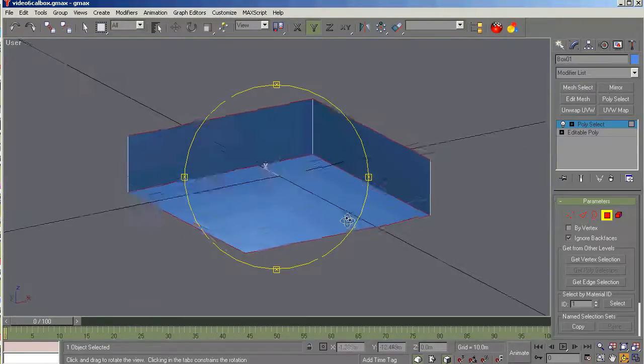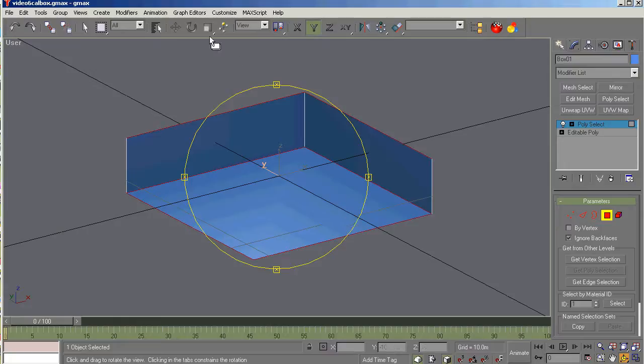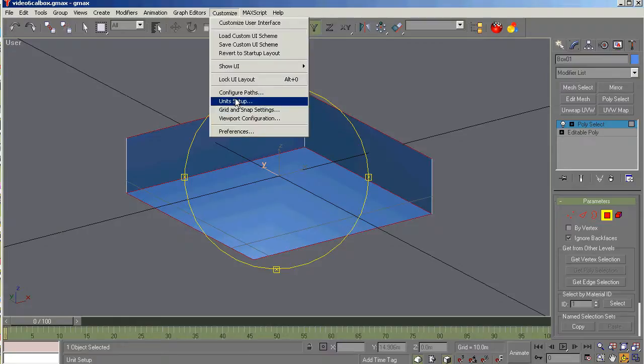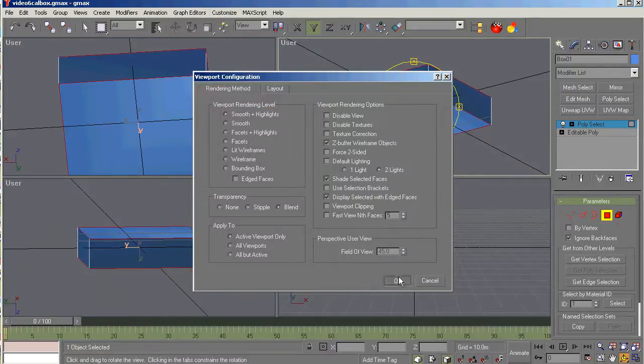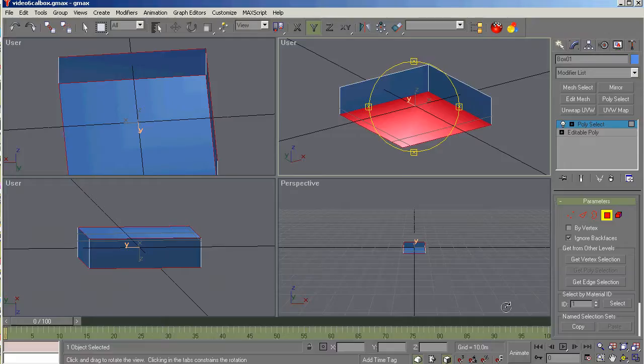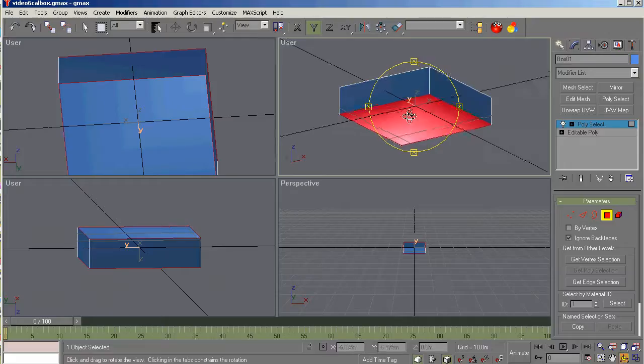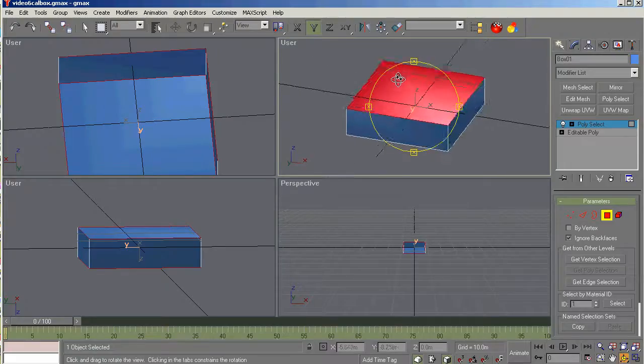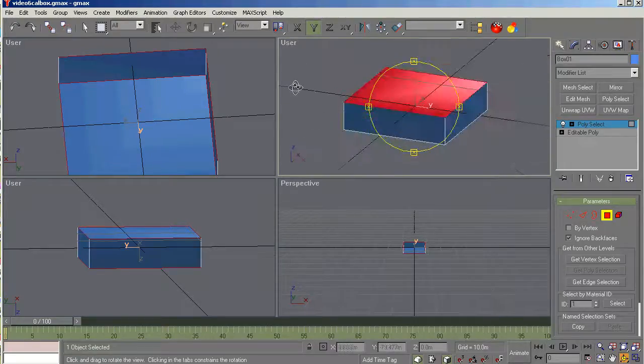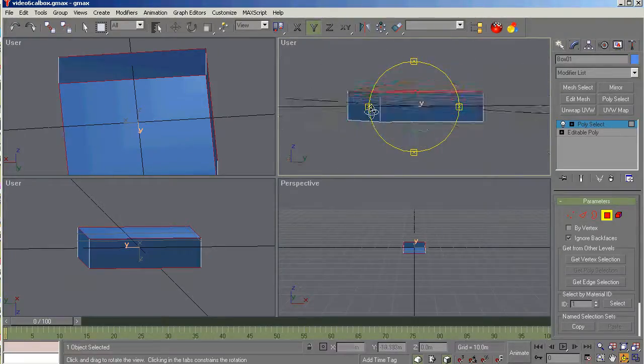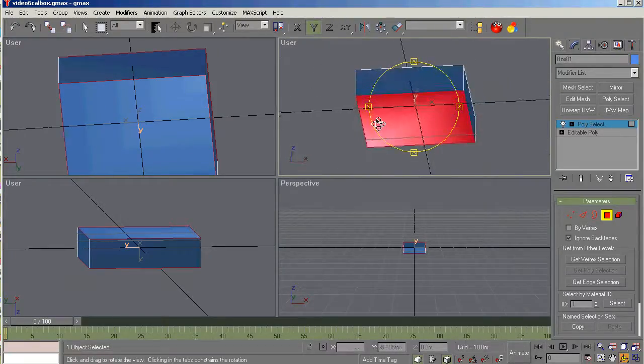How do I know I don't have the side selected? Because you can see all these edges are white, not red. So you know that there's another way too. You can go up to customize and viewport configuration and select shaded faces. And you can see that those two, only those two are selected. Okay.